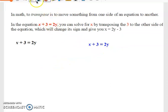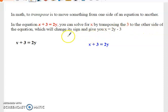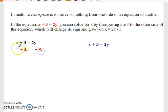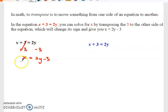In the equation x plus three equals y, you can solve for x by transposing three to the other side of the equation, which will change its sign. So you subtract three from both sides — these threes will cancel — and you're left with x equal to y minus three. In this case x is the subject of the formula.